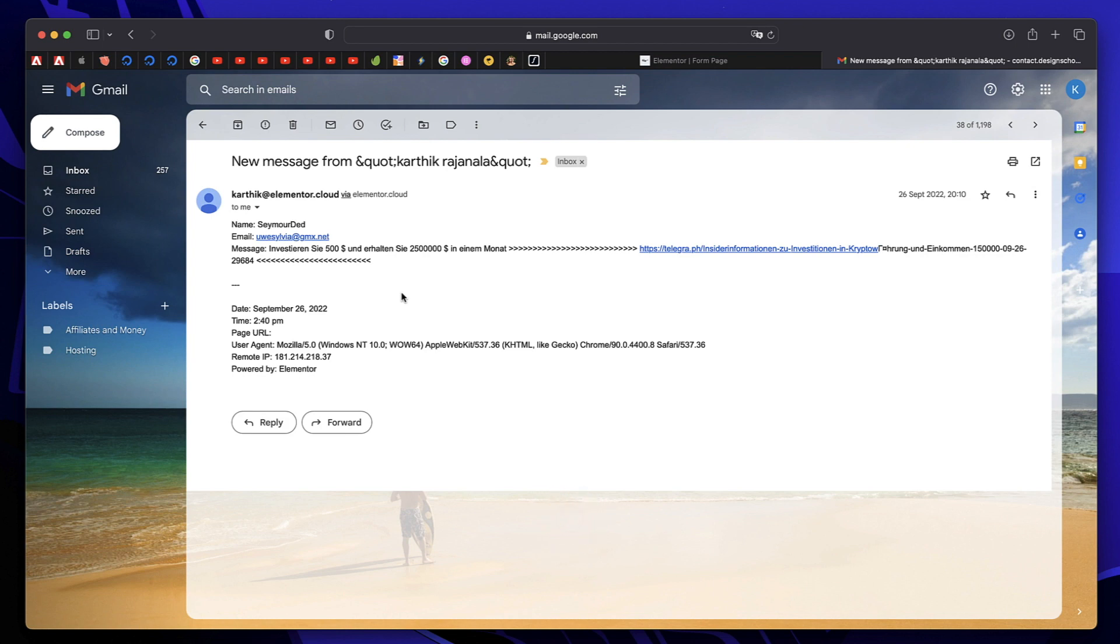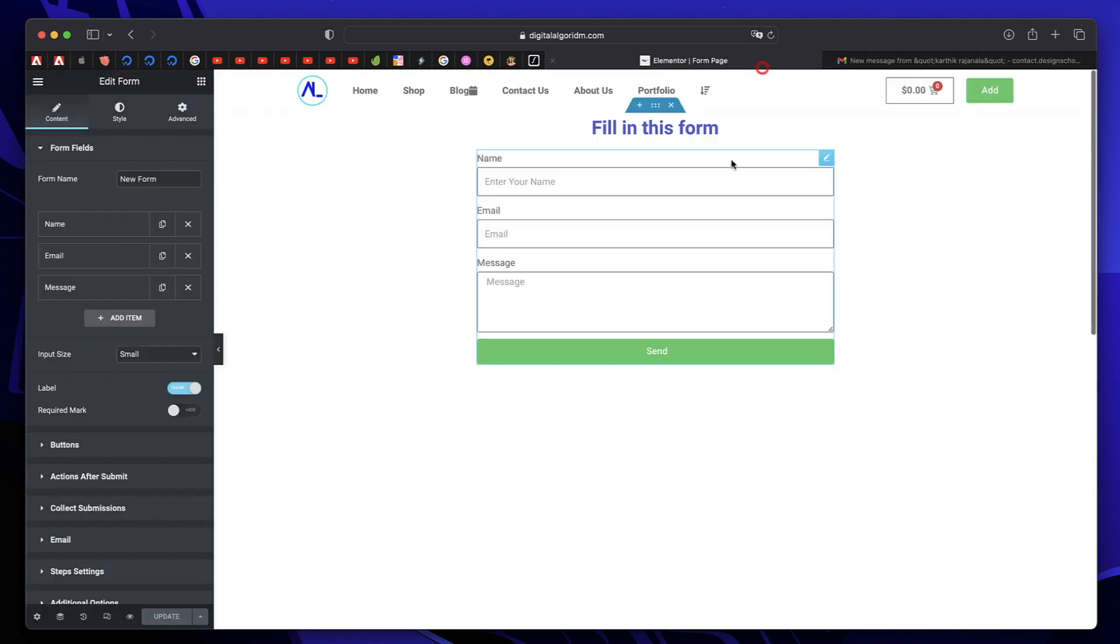These are not actual users, but they are spam bots spamming your website, wasting your resources. But you can fix this, and I'll show you how in this tutorial.